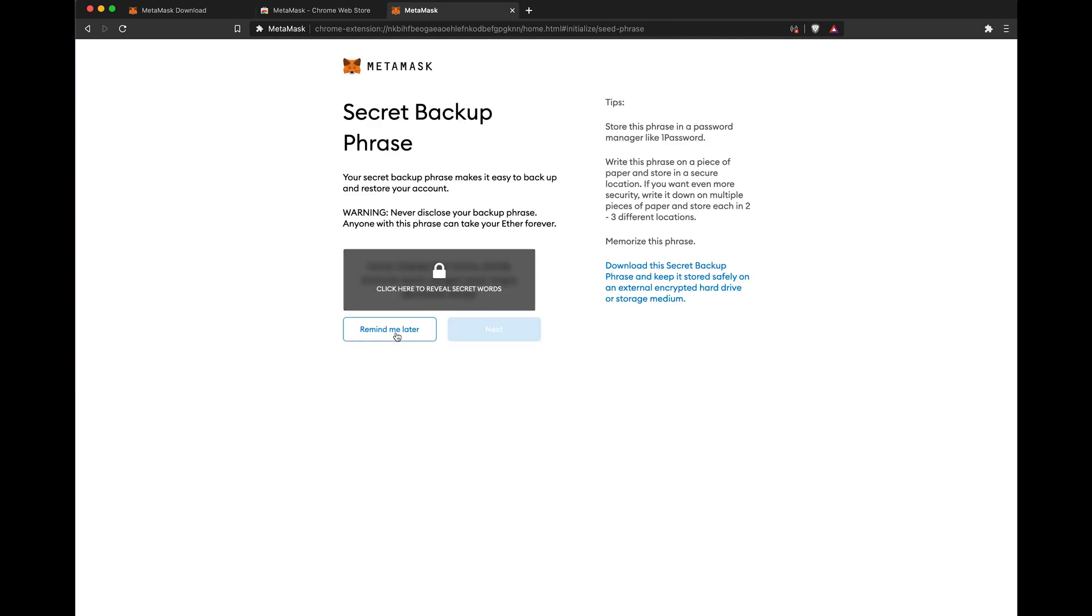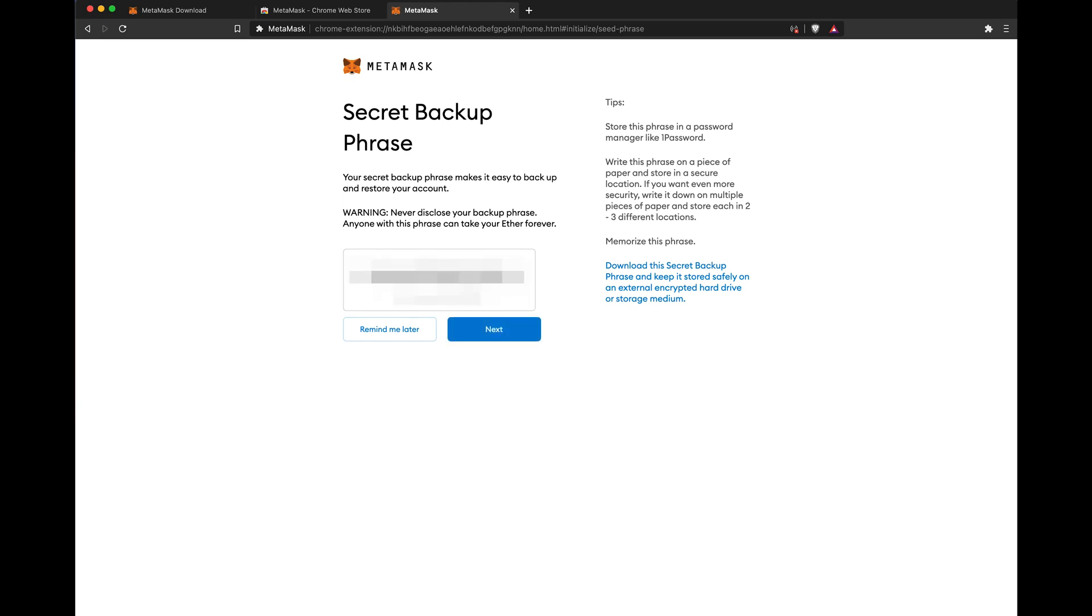Make sure to safely back up your seed words. If you lose it, your assets are gone. Also, don't show the seed words to anyone, including supporting staff or exchanges.